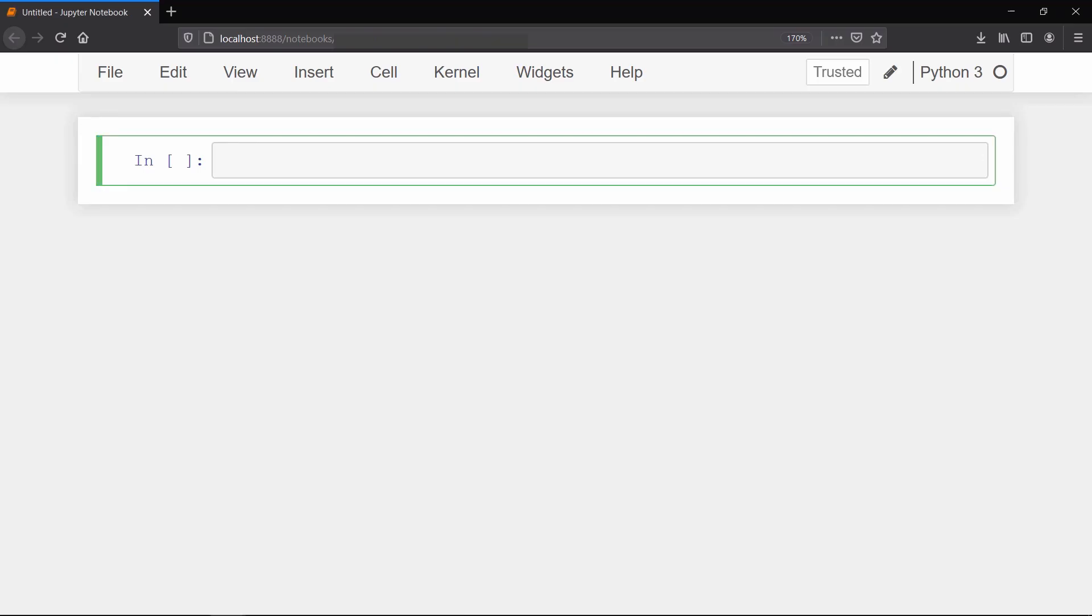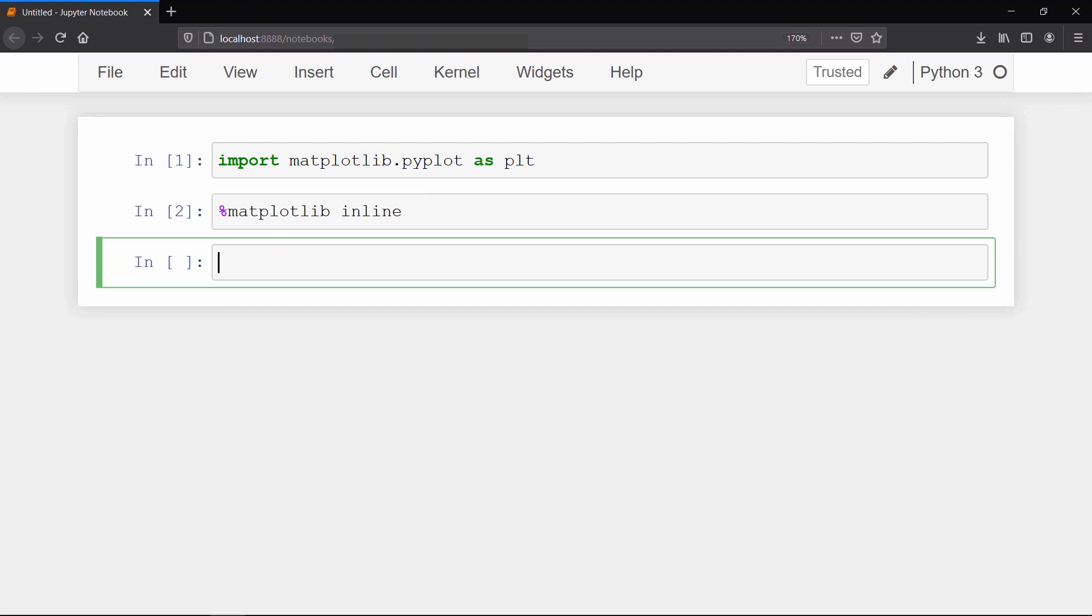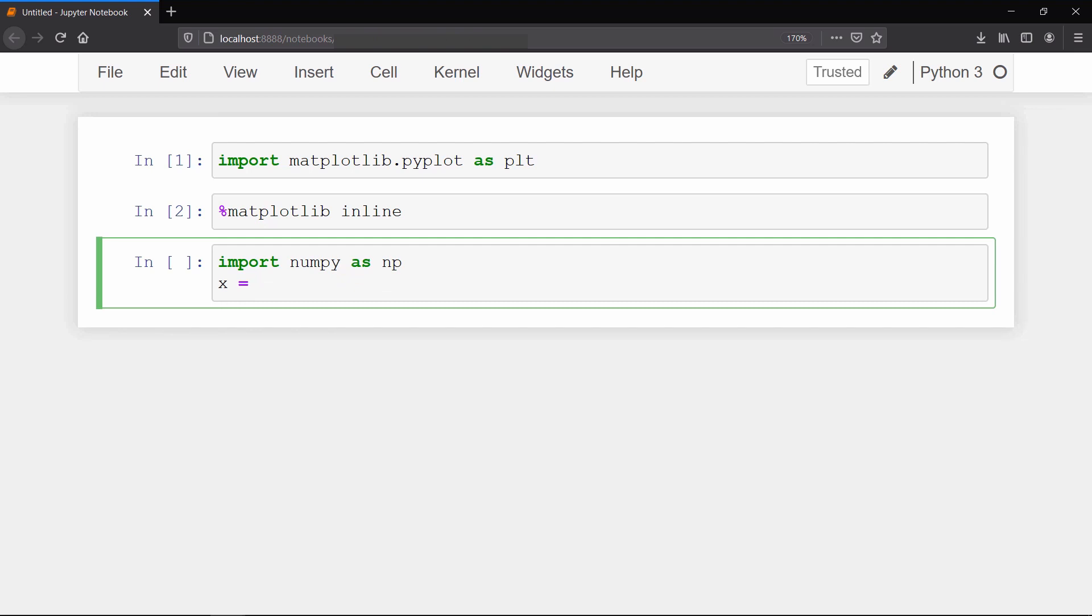To use matplotlib, first we will import matplotlib.pyplot as plt. Then we will write a percent sign and matplotlib inline. This will allow us to see the plots we create inside the Jupyter notebook itself. First we will go through some simple examples using numpy arrays. So we will import numpy and then we will create a one-dimensional numpy array with integer values from 1 to 10 using the arrange function.